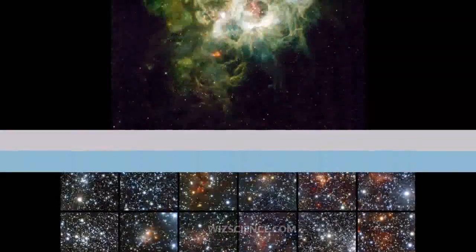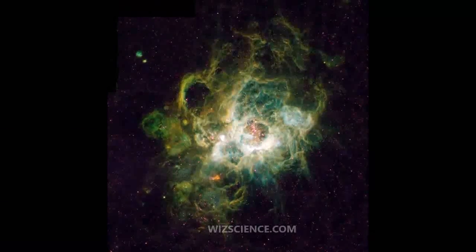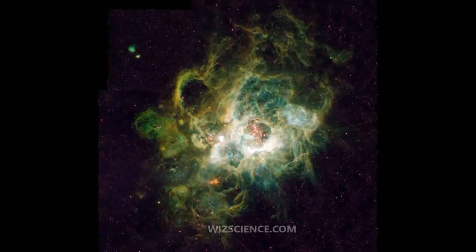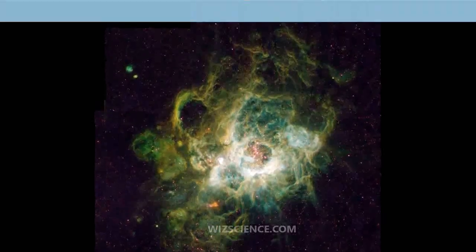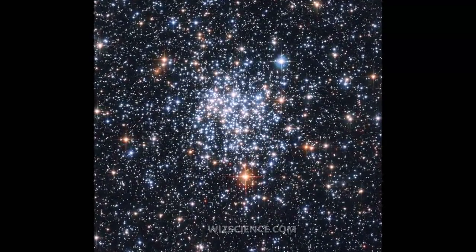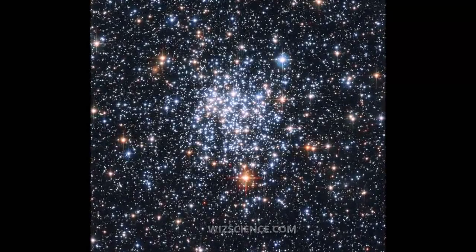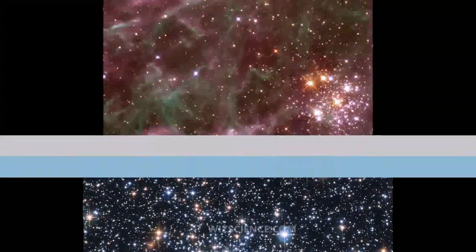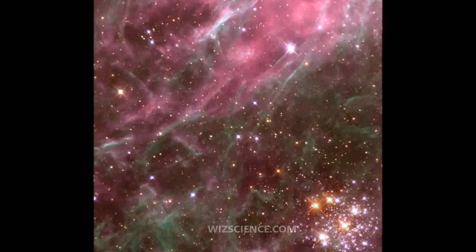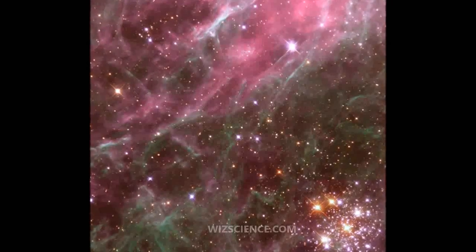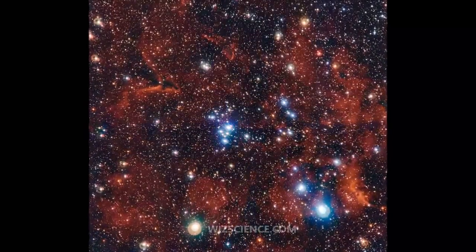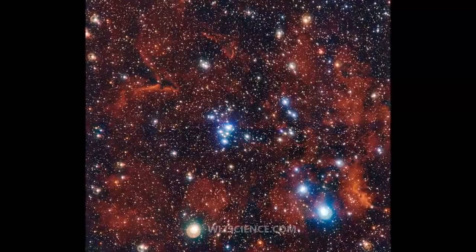They are loosely bound by mutual gravitational attraction and become disrupted by close encounters with other clusters and clouds of gas as they orbit the galactic center, resulting in a migration to the main body of the galaxy as well as a loss of cluster members through internal close encounters.